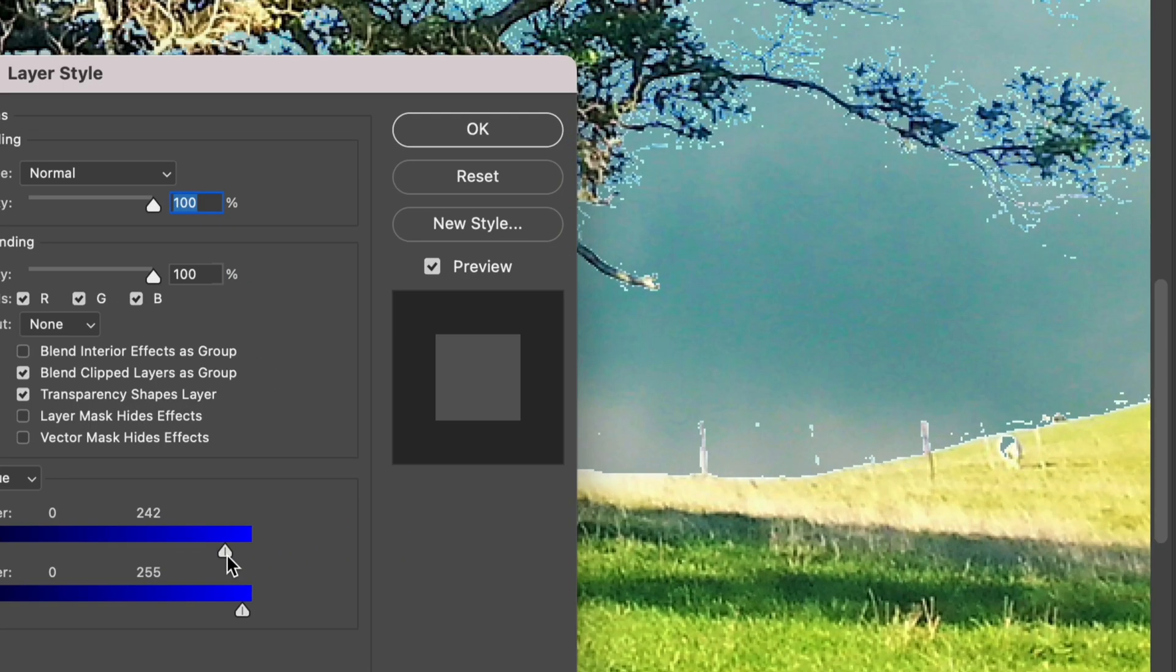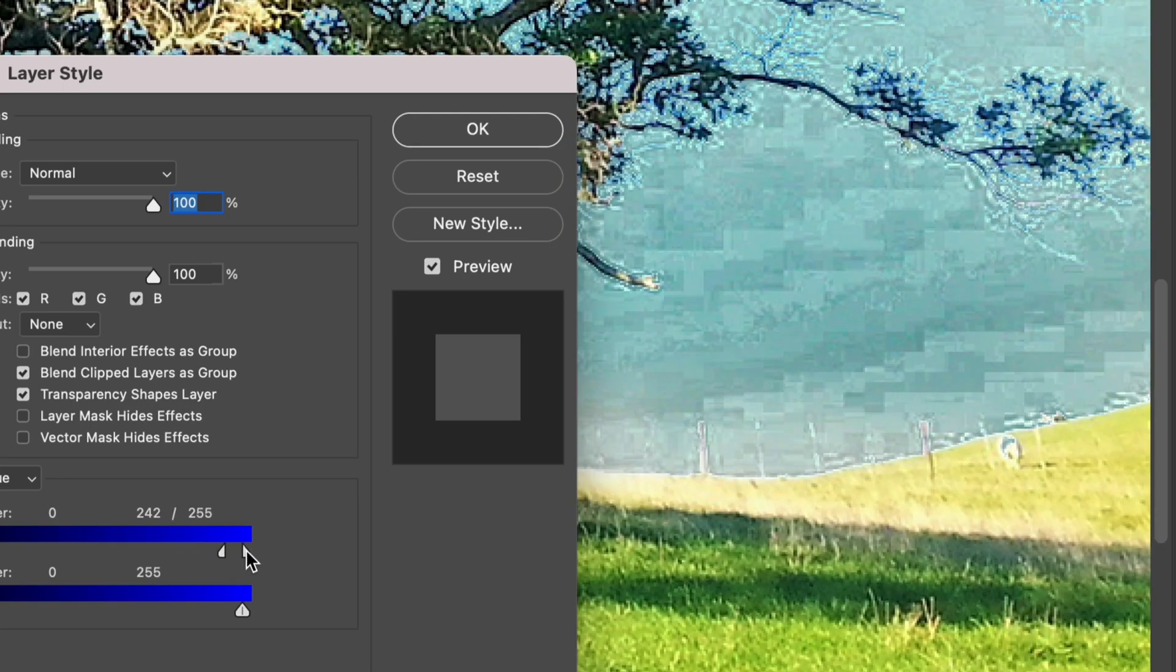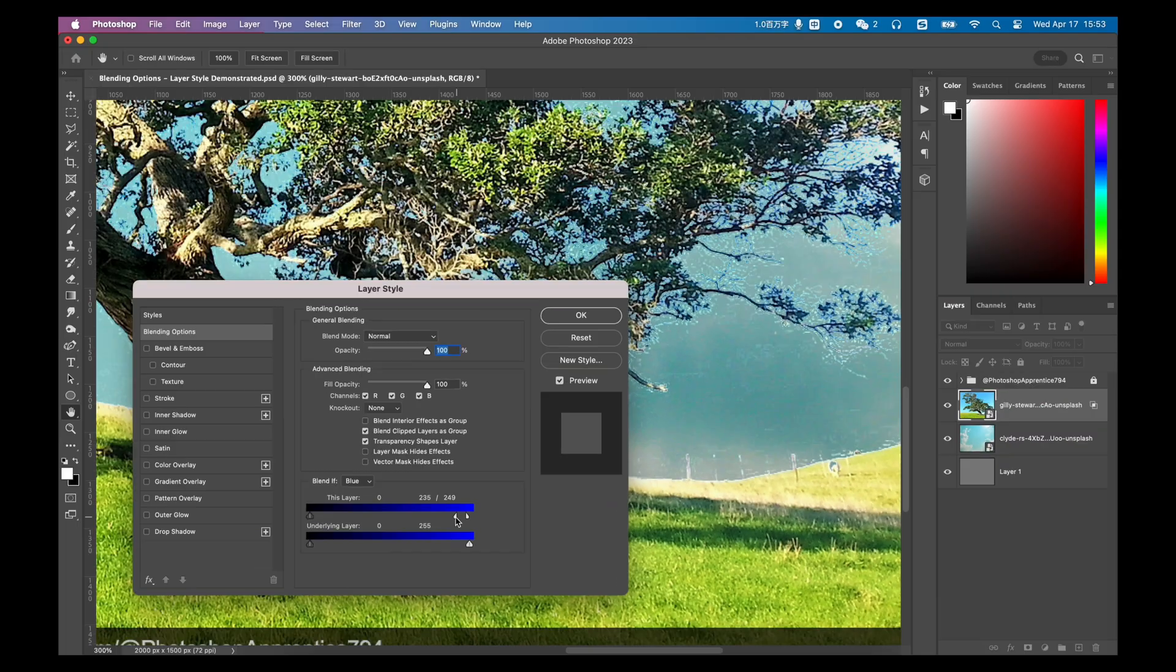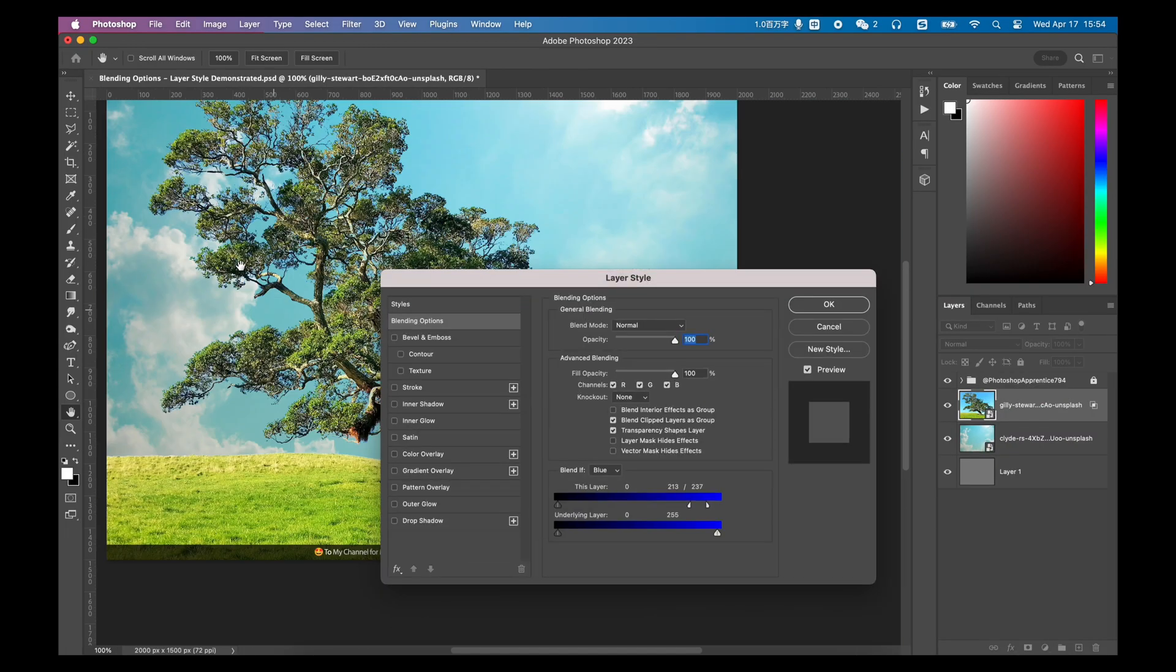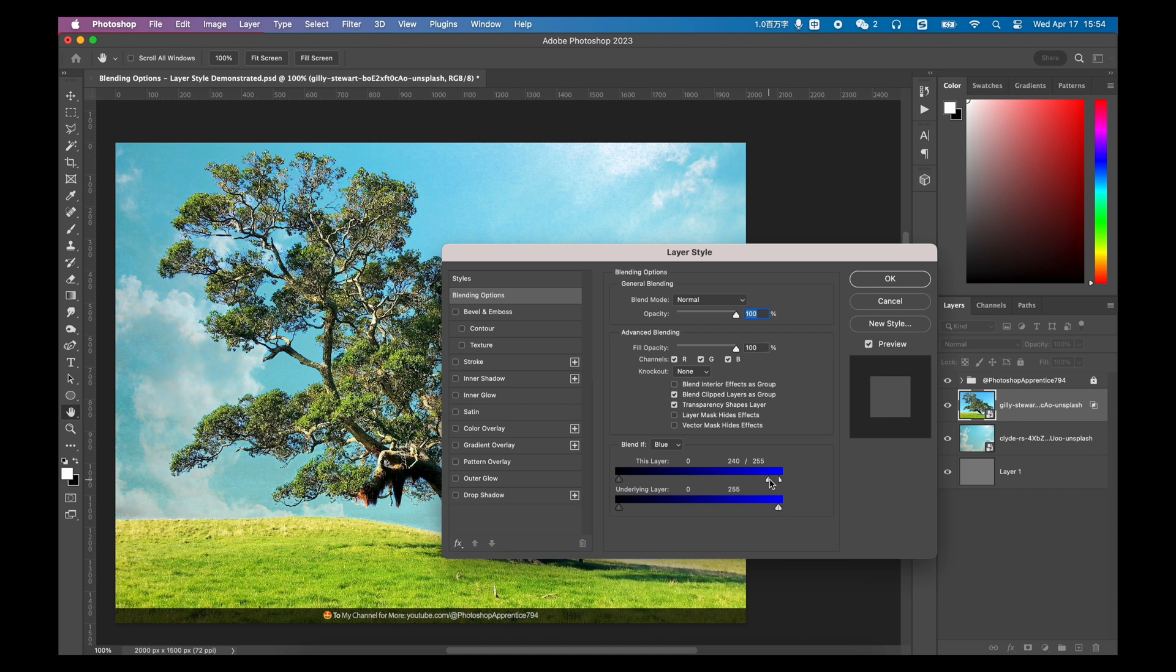Then, hold down the option or alt key to adjust the hidden color range in detail, so that you can achieve the effect of replacing the blue sky with the photo below.